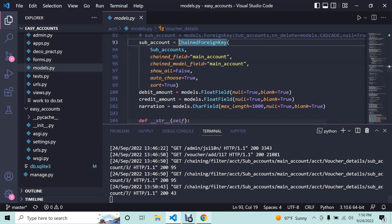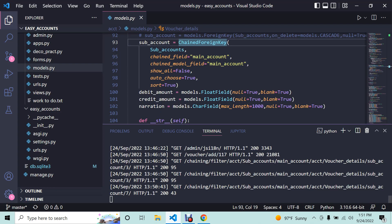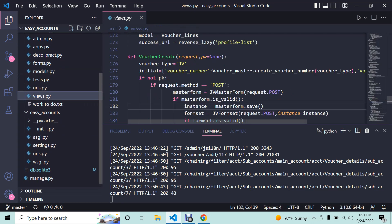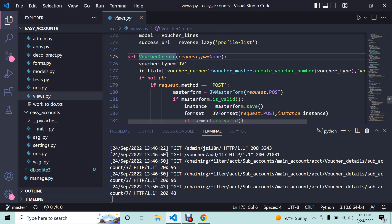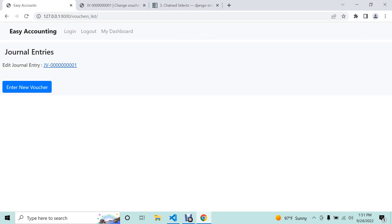I also need to create buttons for PDF printing, enable the delete button, and add the reverse button — then this JV module will be finished and we can move to the next step for payment voucher or receipt voucher. I am using a function-based view rather than a class-based view because the same view handles both creating and updating the voucher.